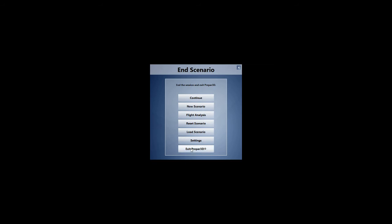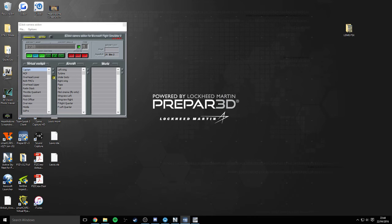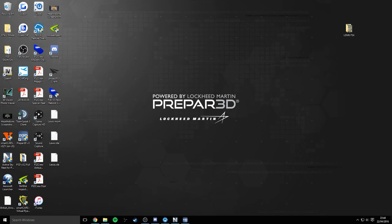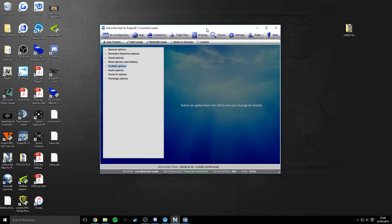Anyway, let's quit out of the simulator because that's all I need to show you in there for now. And we can also quit out of EzDok and Prepar3D as a whole.